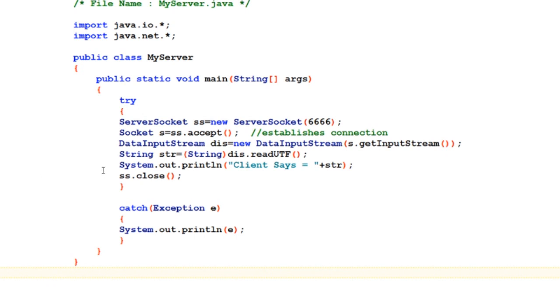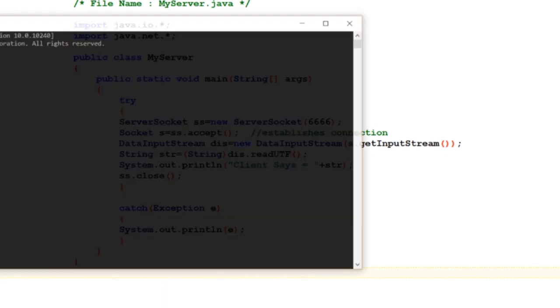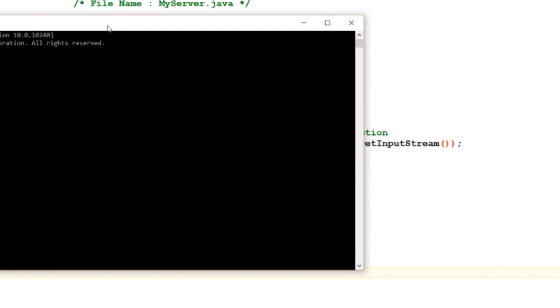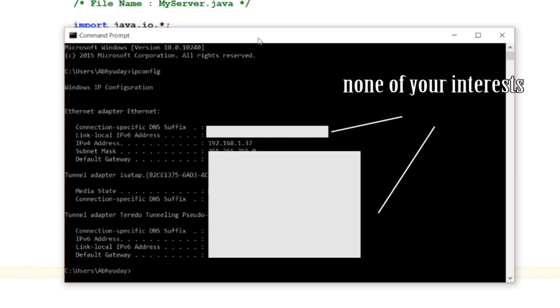If you guys don't know the local IP address of your server machine, you can simply open command prompt if you are in Windows and type ipconfig.